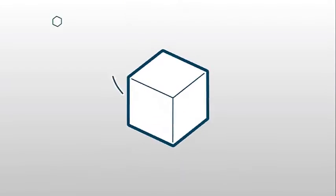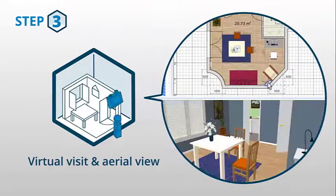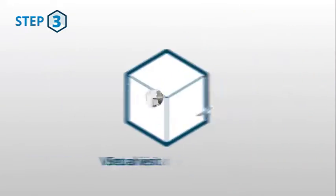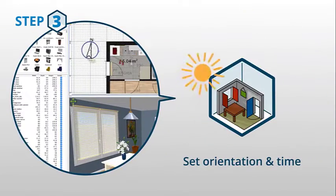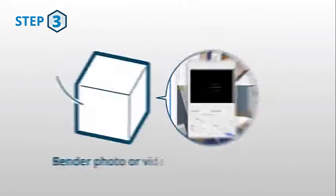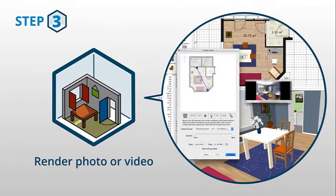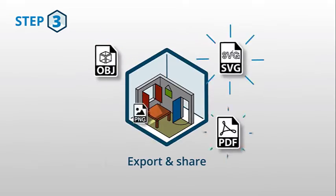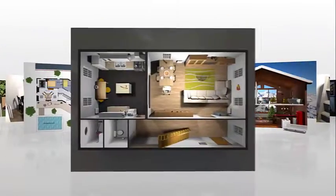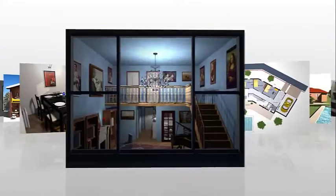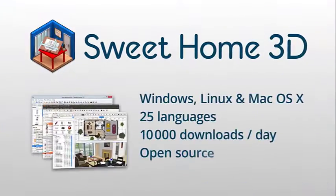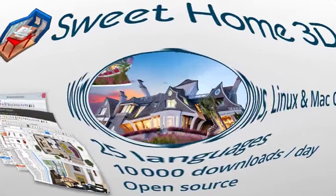The program can even create photorealistic images and videos with its ability to customize the lights. You can import existing home blueprints to add upon them, and export created designs as PDFs and vector images. The features of Sweet Home 3D can be enhanced using a variety of plugins. The program runs on Windows, Mac OS, Linux and Solaris.